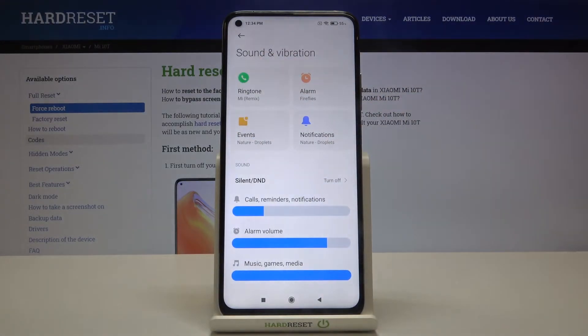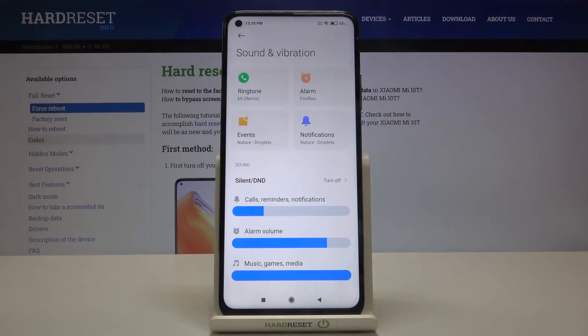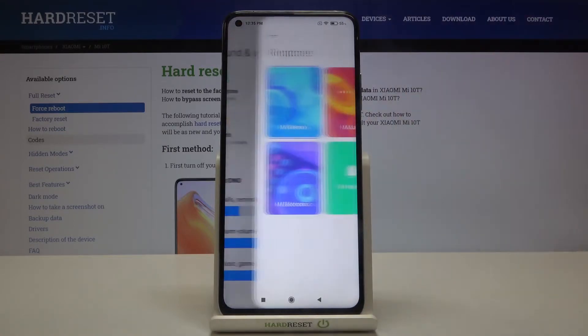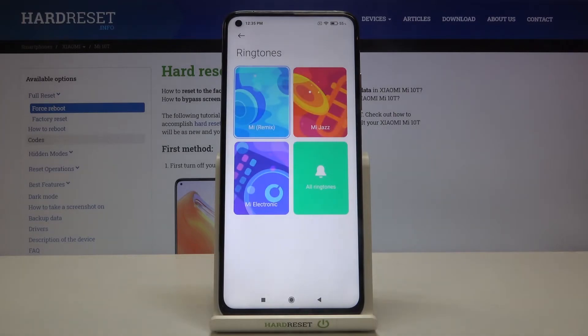As you can see, here we've got the whole ringtone section. We can change the ringtone for calls — that's the first option — and we can also change it for alarms, events, or notifications. Let me pick the ringtone for calls.